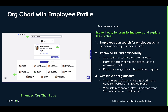It also displays manager hierarchy as well as direct reports. You have the ability to choose what primary information is displayed as well as secondary information. Now let's go ahead and take a look at our employee profile and org chart in action.